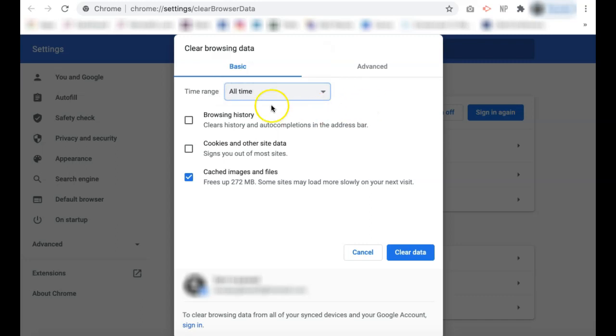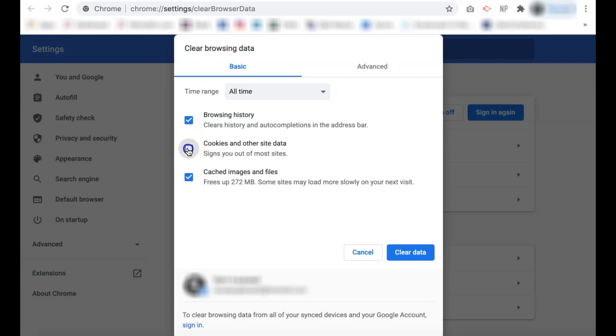You can then also select if it is browsing data that you want to clear. This is where you will clear your search history and auto-completion, so you want to make sure that that one is on. You can also select to clear the cookies and other site data. You can clear your cached images and files, which also take up a lot of space.